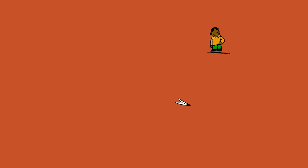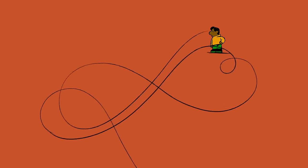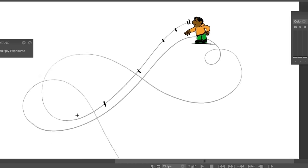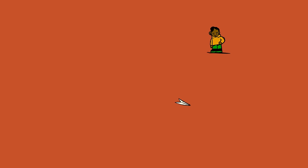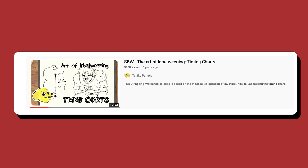A variation on timing charts that I actually do use a fair bit works like this. I draw a guide layer above my animation and sketch out the arcs I want the motion to follow and then mark out the spacing on that guide. I think this is probably a more practical way to do things for anyone that's not working with an assistant. Tonico has a great example of timing charts explained here if you're interested.